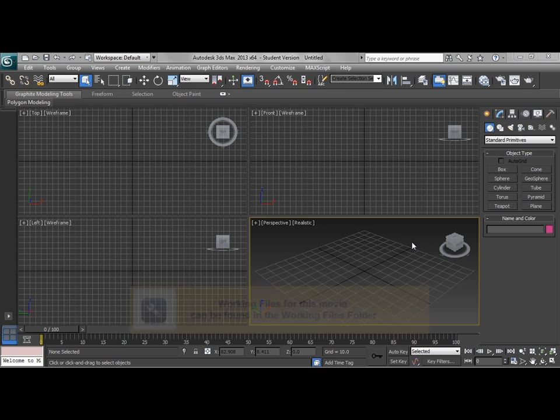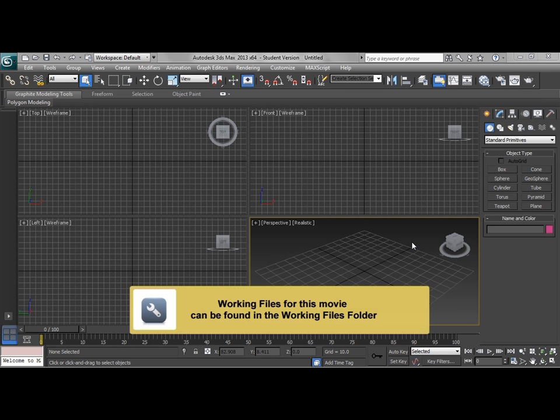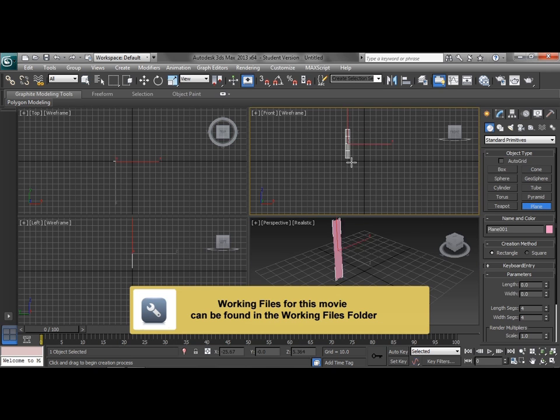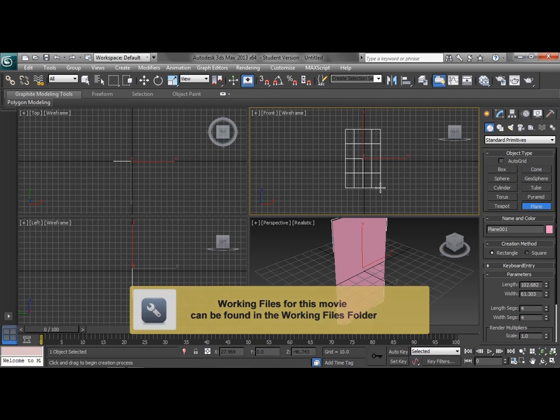As we begin this project, we're going to have to set up our modeling planes in order to model our gambler character. So the first thing we want to do is create a plane and we're going to start in the front viewport.